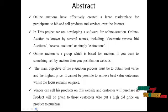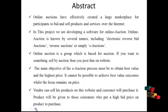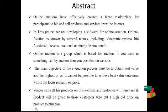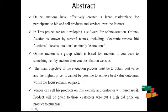Online auction is based for auction. If you want to sell something by auction, then you post that on the website. The main objective of the e-auction process must be to obtain best value and the highest price. It cannot be possible to achieve best value outcomes whilst the focus remains on price.